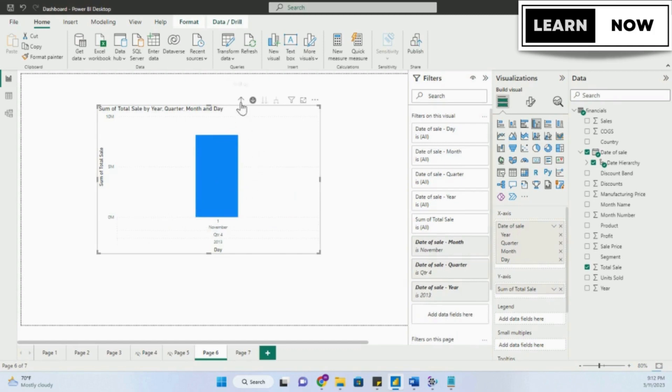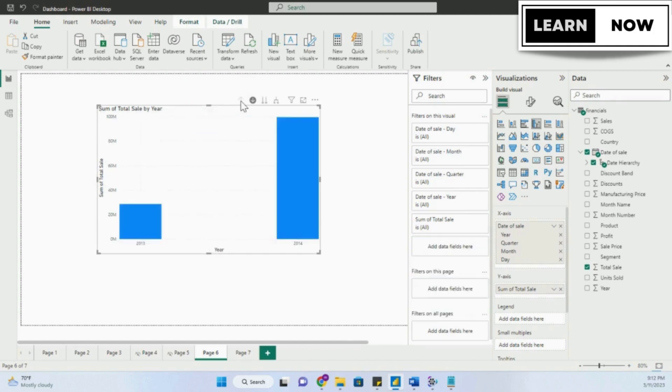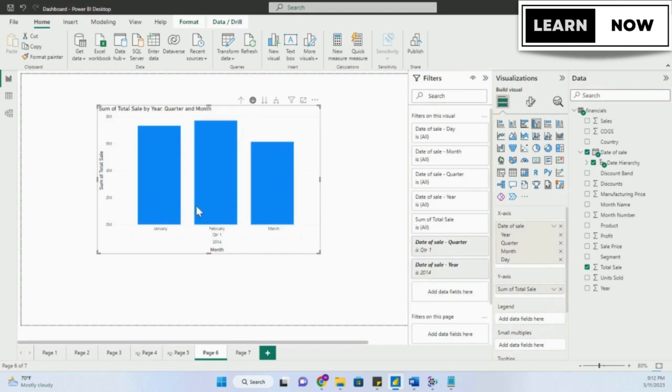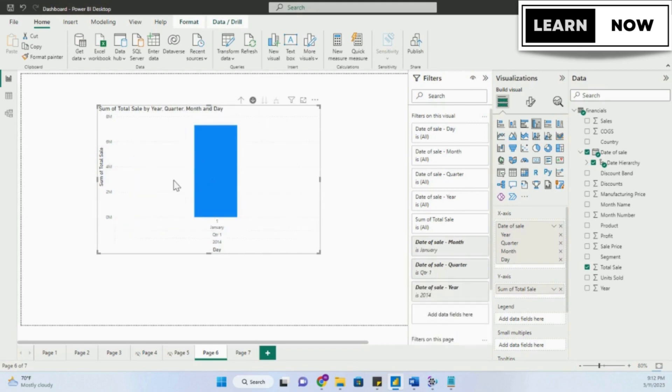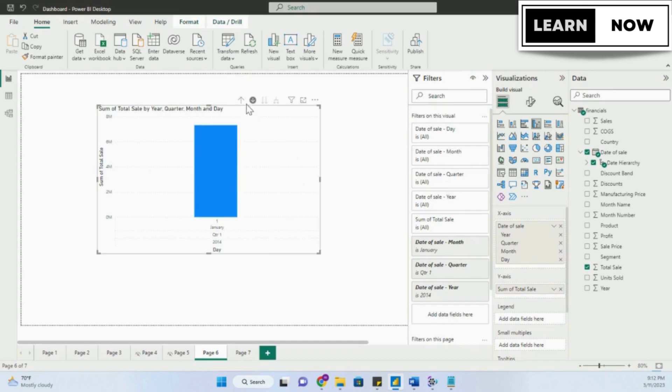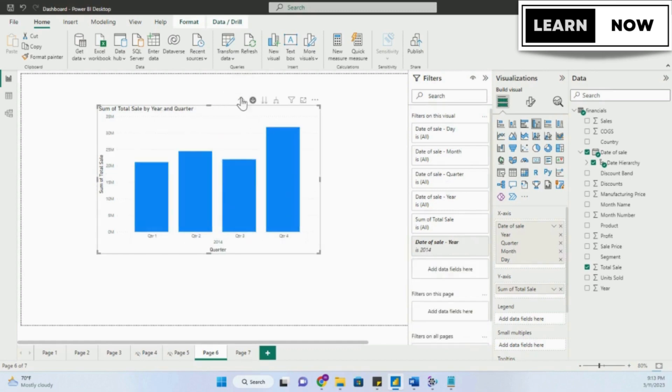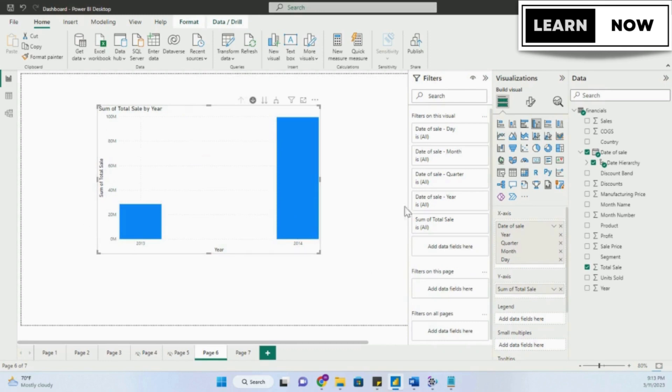Similarly, you can click on 2014. In 2014, you have four quarters of data. Click on quarter one and you will see January, February and March. In the same way, we can drill down to the months and to the days. From the drill down option we can drill down from year to quarter, from quarter to month, and from month to days. And from the drill up option we can go from days to month, from month to quarter, and from quarter to years.